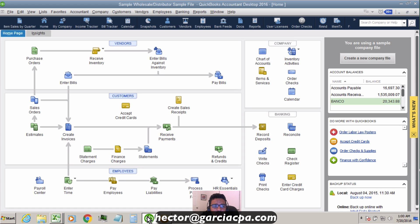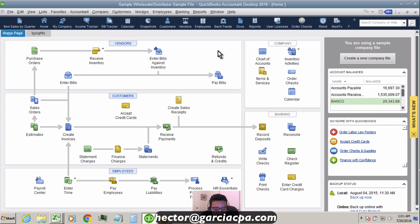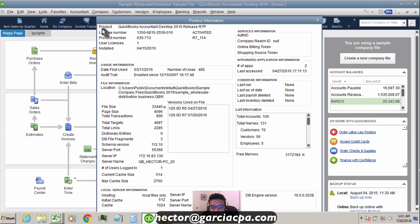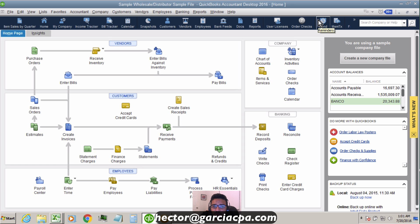If you're working with QuickBooks Desktop — either Accountant or Enterprise edition — you can verify this in the top menu bar where it says QuickBooks Accountant or QuickBooks Enterprise. If you're not sure, hit Ctrl+1 on your keyboard and it will show the product name: Pro, Premier, Accountant, or Enterprise. Only versions 2014 and above will work.